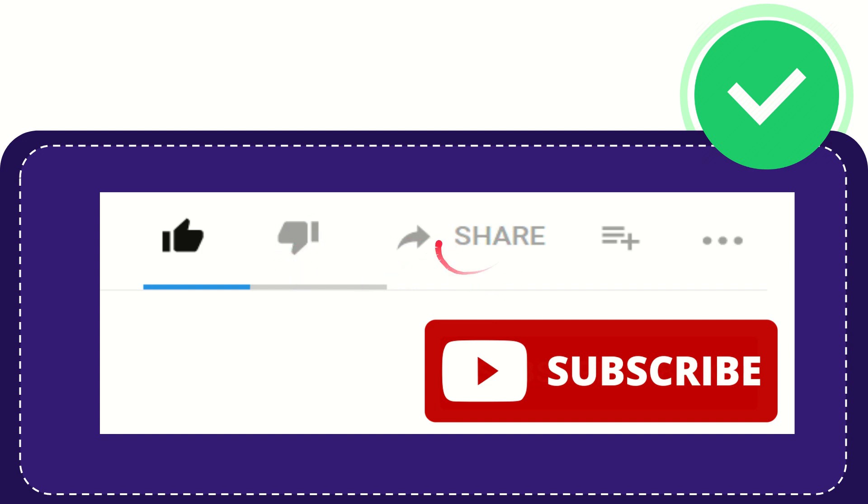If you want to share this video with your friend, you can share it by clicking this share button and you can share it to any social media that you wish, like Facebook, Twitter,